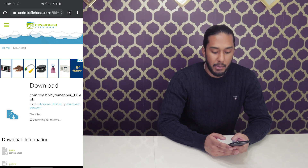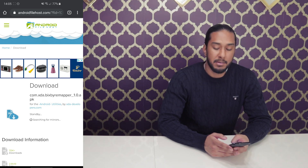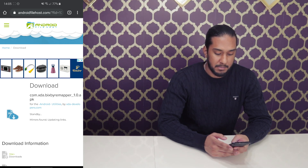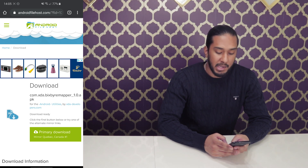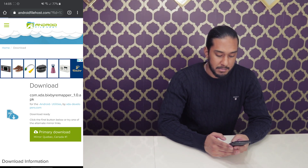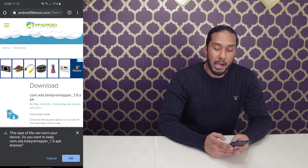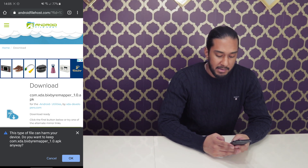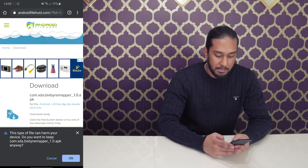Now it's searching for mirrors. Mirror found — press the primary download button. And now we will press OK here; this is a harmless file.